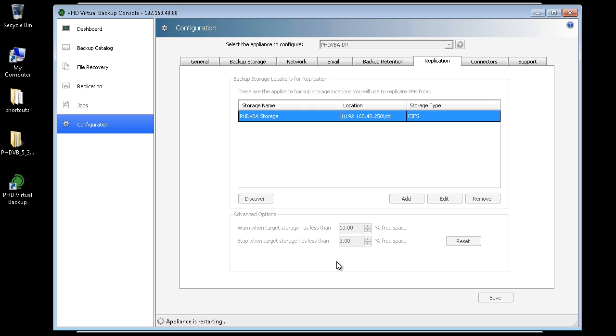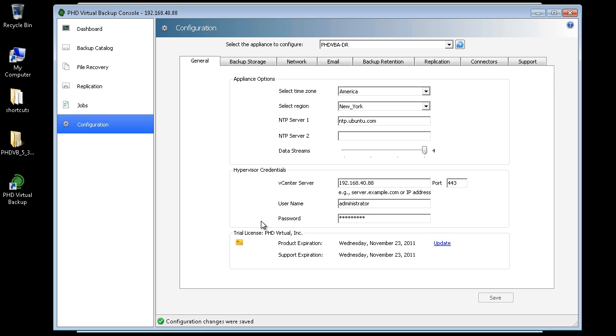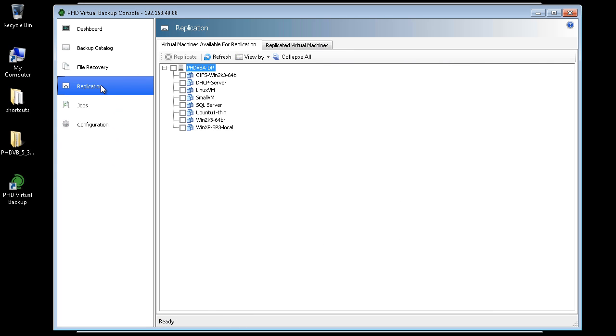When the VBA is finished rebooting, I'll head over to the replication area to view all of the VMs available for replication. Here I can see the VMs from the backup store I added. Each of these VMs are backed up nightly by my primary VBA.